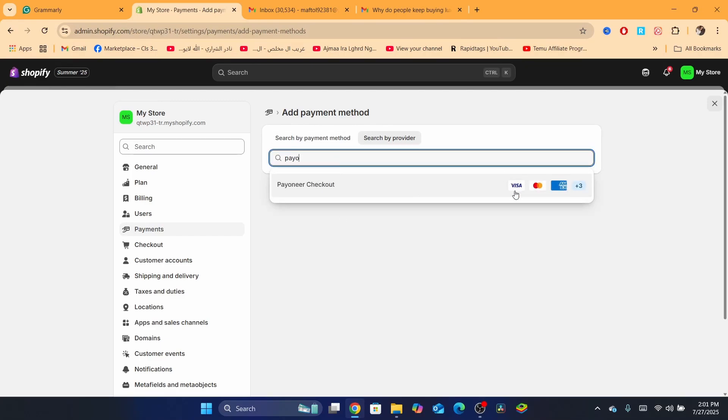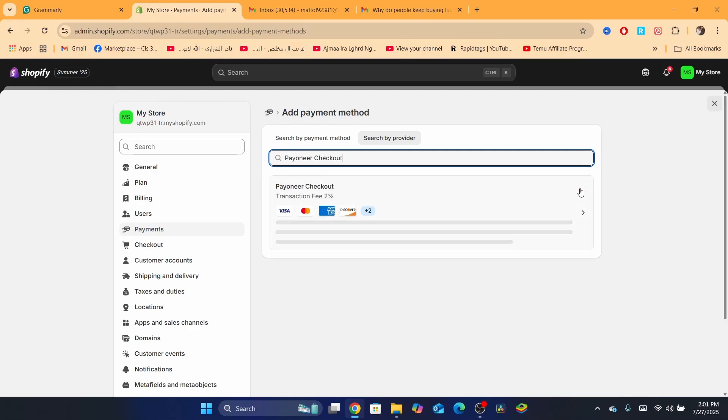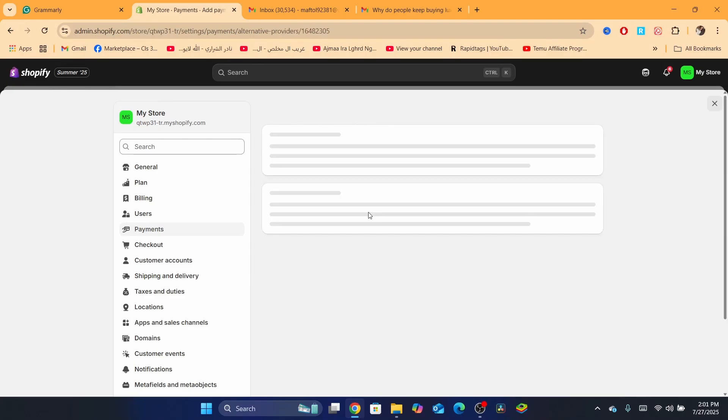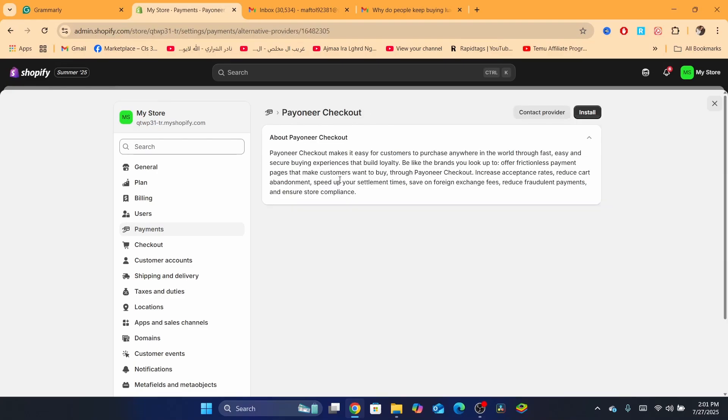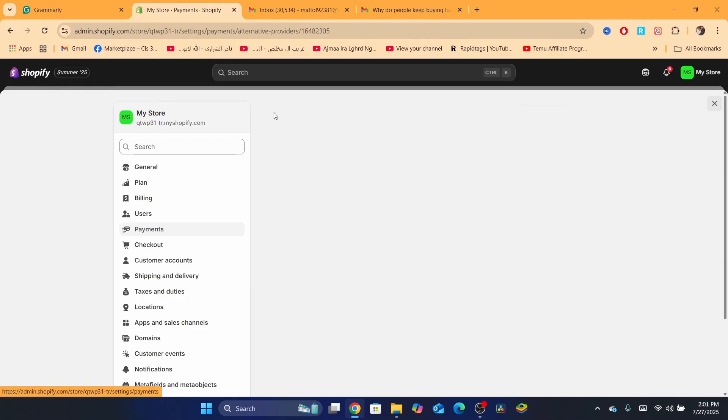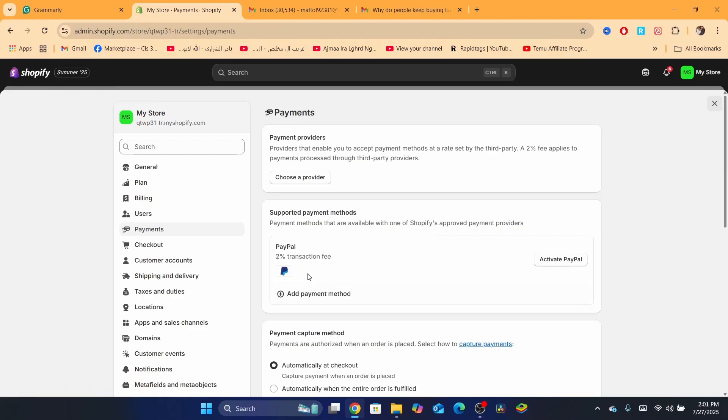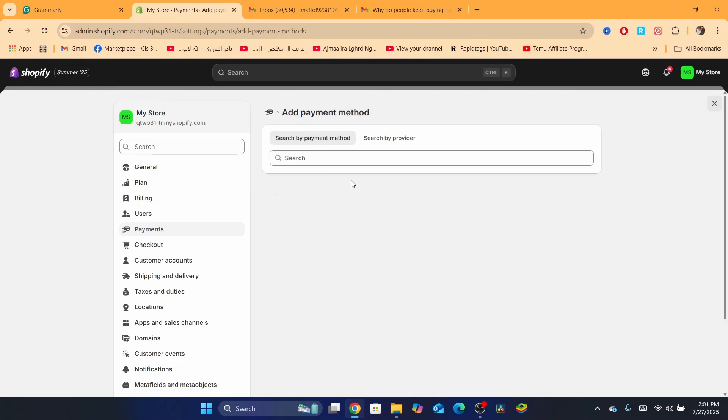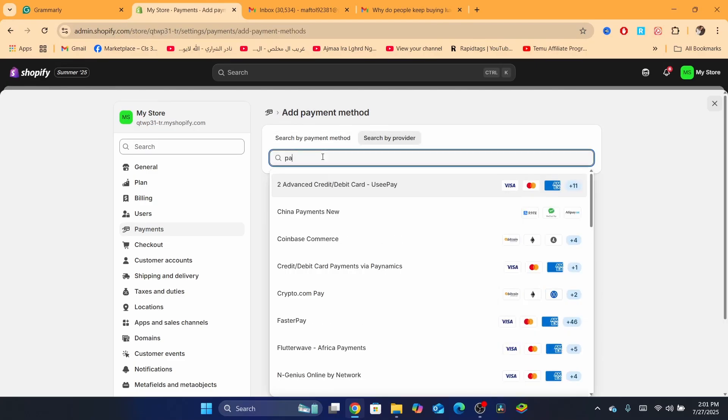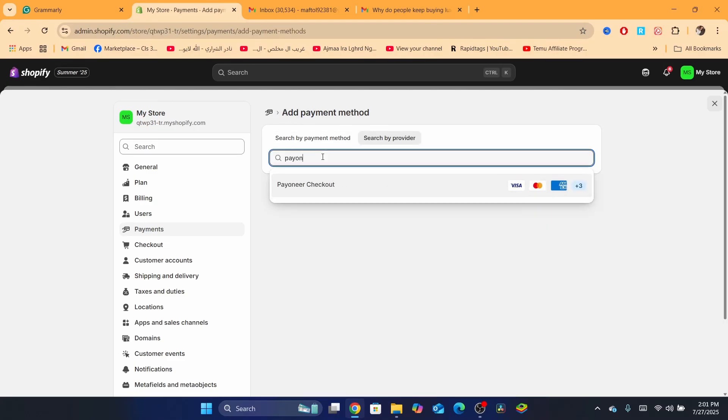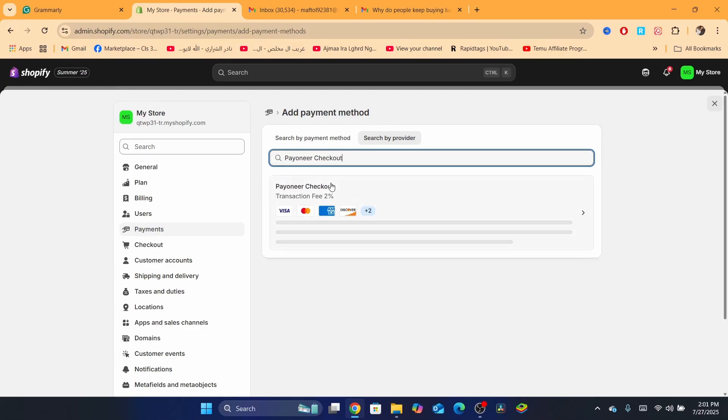This Payoneer checkout will allow you to accept Visa card, MasterCard, and three more. Let me show you exactly the payment methods you will be able to receive when you enable Payoneer checkout inside your Shopify store. Where it says Supported Payment Methods, you want to click on Add Payment Method and you want to search by provider for Payoneer.